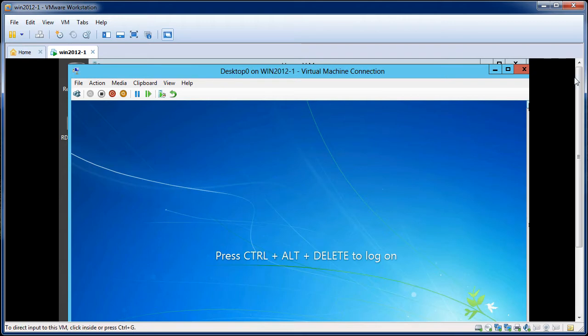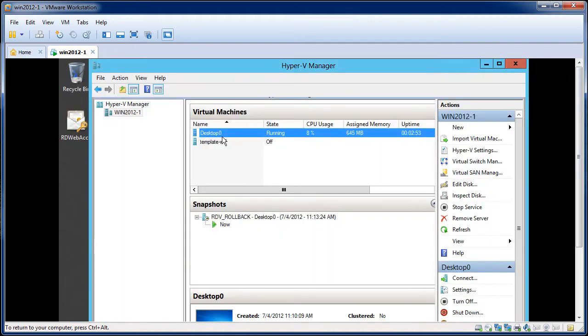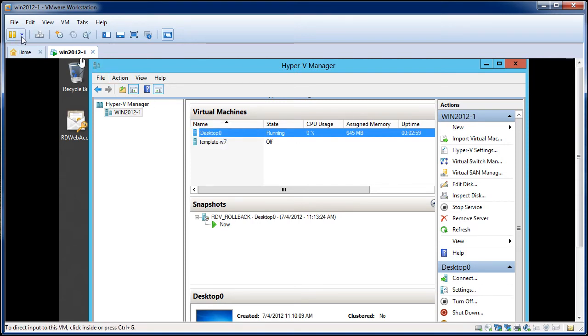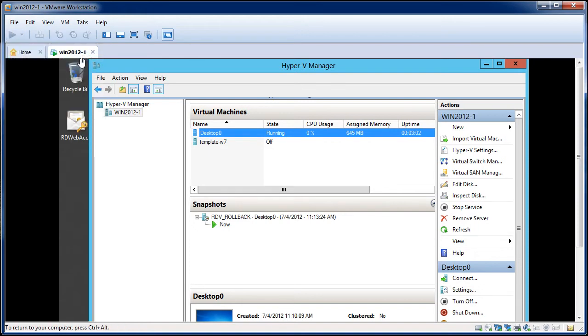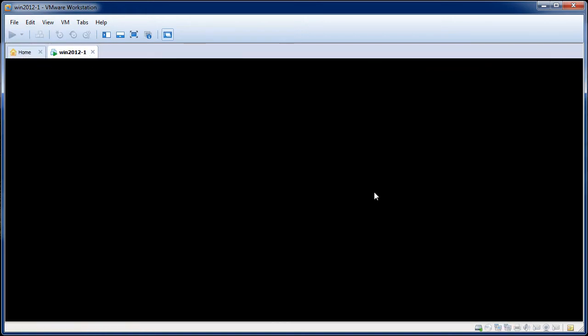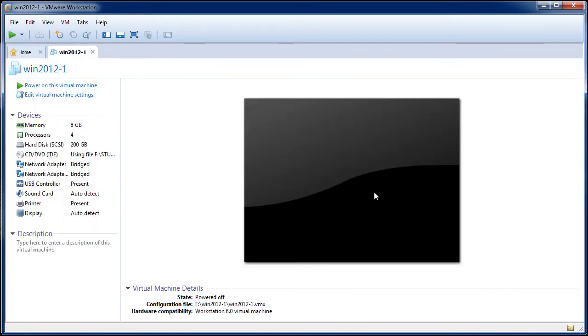Now, the way that you accomplish that requires a couple of extra steps that you can't just directly do from inside of VMware Workstation. One step you'll do inside and one step you won't. What I want to do here first is actually just to power off this copy of Windows Server 2012 because I want to get at the specific configurations inside of VMware Workstation.